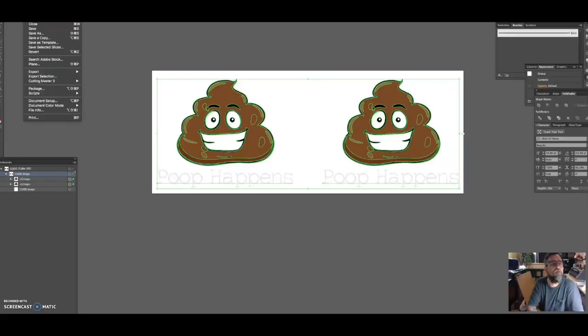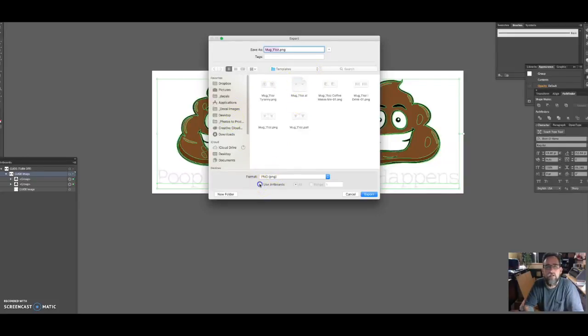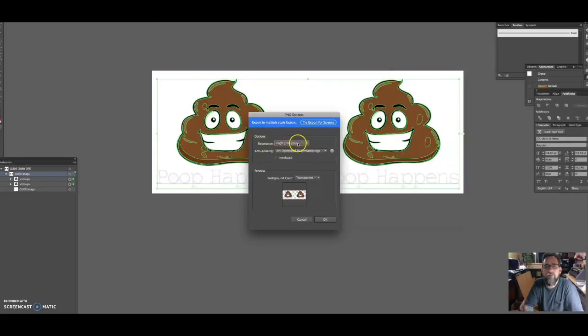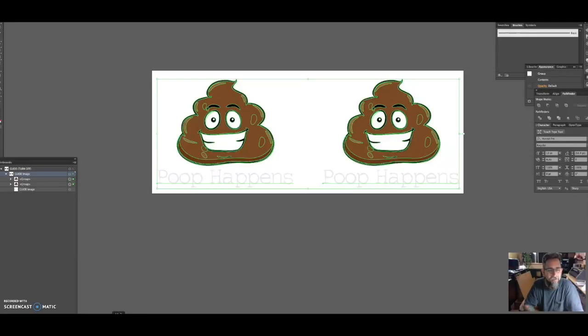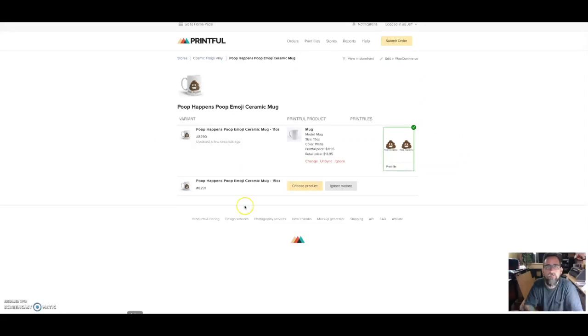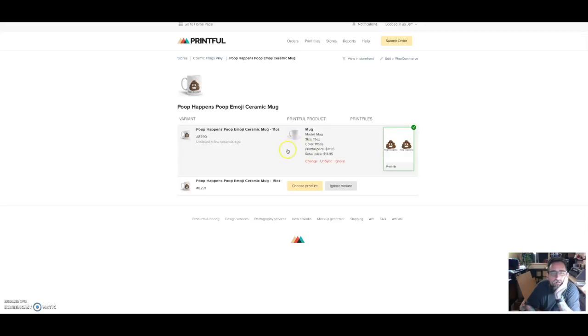I'm just looking at the center line. I'm going to remove my guide and then I'm going to click both and do a horizontal center so they're both online. Then I'm going to do a file export as. I'm going to make sure the PNG use artboards, there's only one artboard here. Export, make sure it's 300, art optimized, okay. I just didn't name that right.